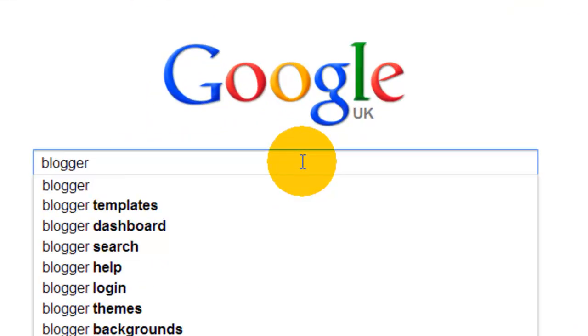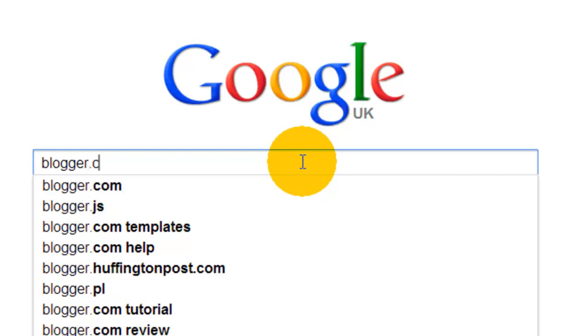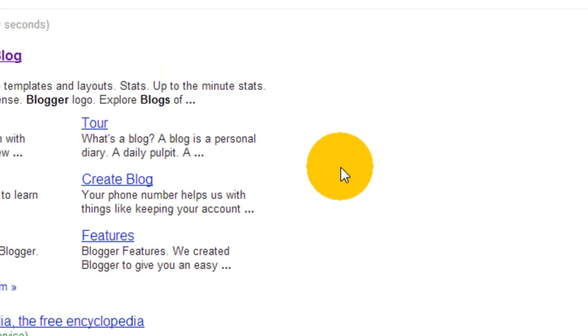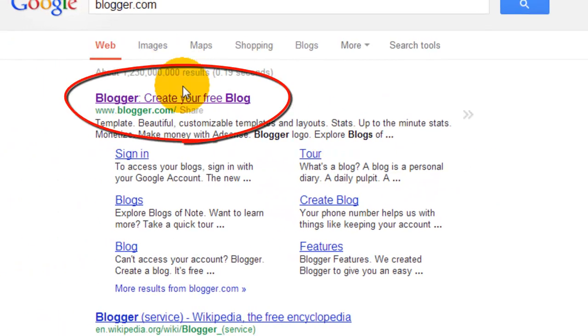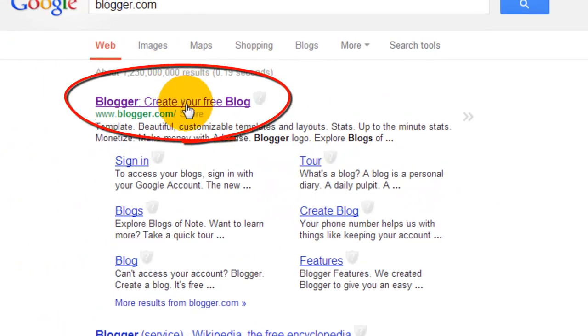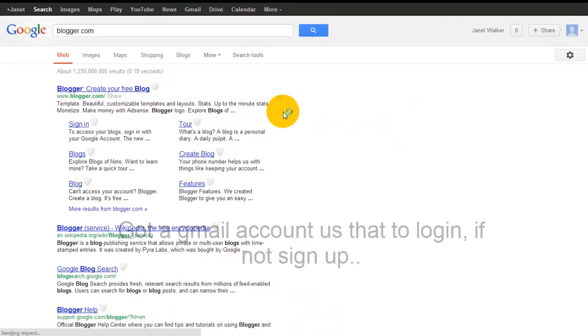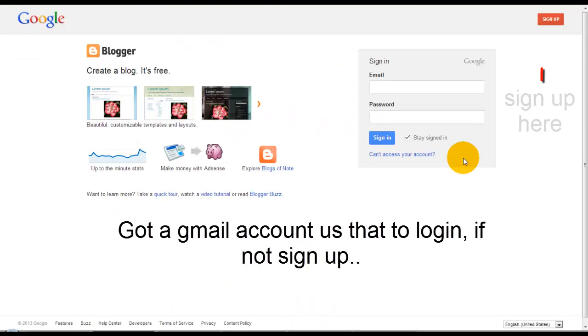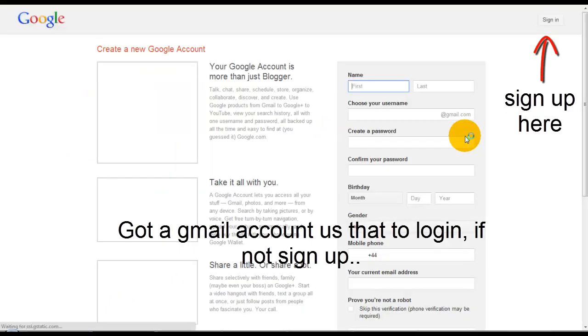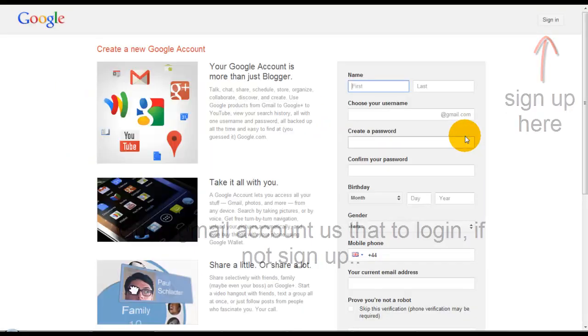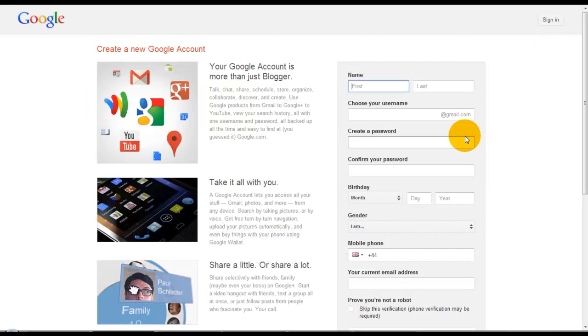So we've got Google. If we put in 'blogger,' it's the very first one. What I'm going to do is start from scratch.